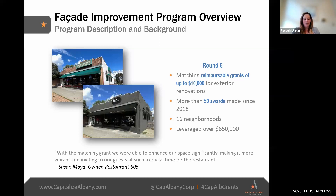On the screen is an excellent example of the objectives of this program. In the upper picture, you'll see Andy's Place, a very long-standing business on New Scotland Avenue. It changed ownership in late 2022 and officially opened in 2023 as Restaurant 605. As you can see, the facades are dramatically different, really bringing a new type of look to that neighborhood commercial corridor. The quote on the screen from the owner really says a lot about what opportunities are provided by this program.